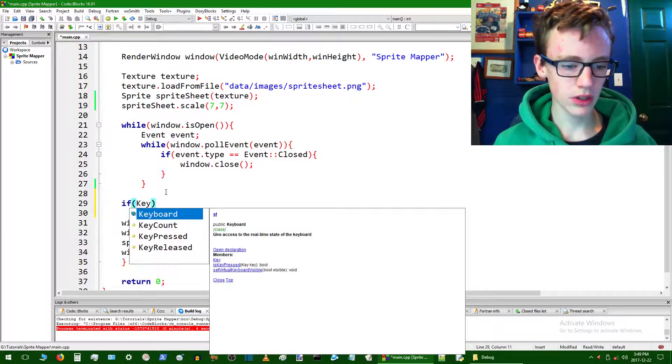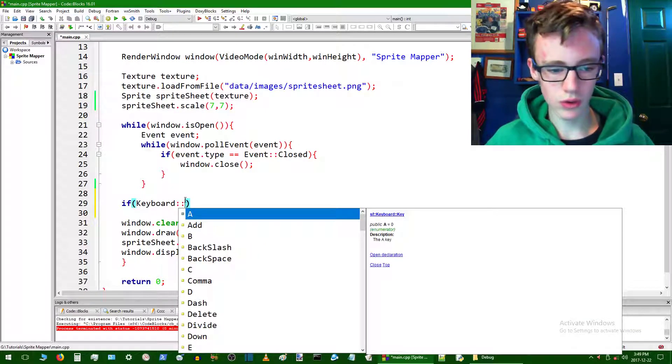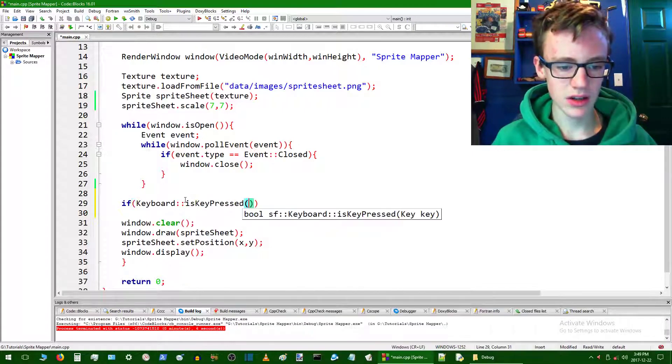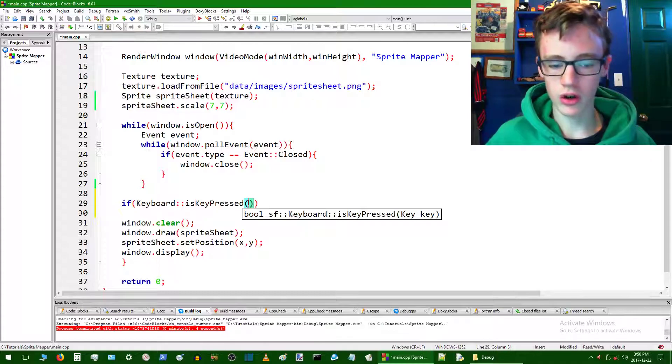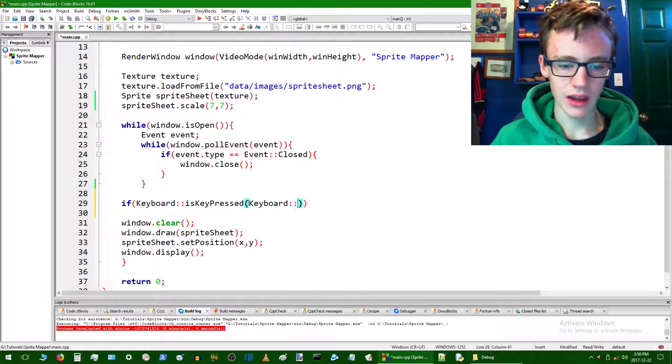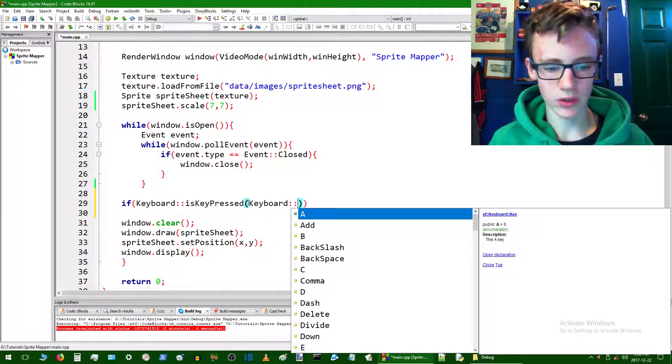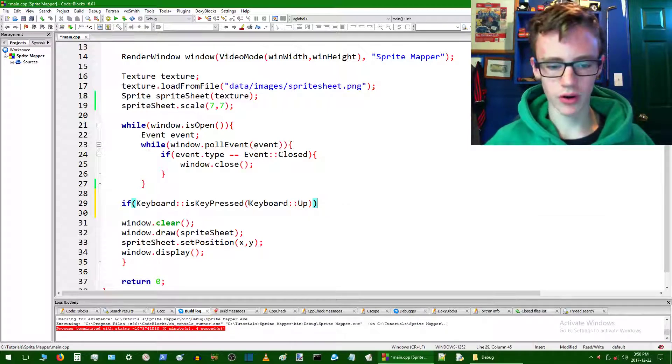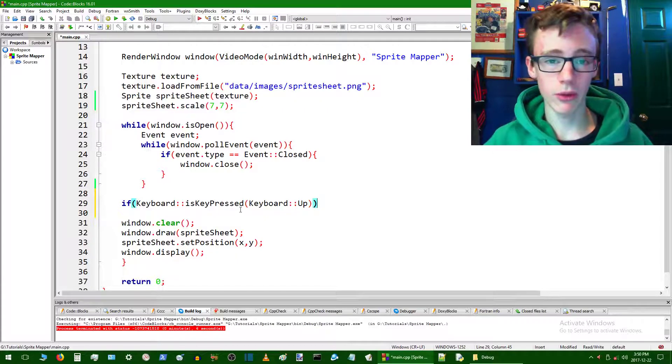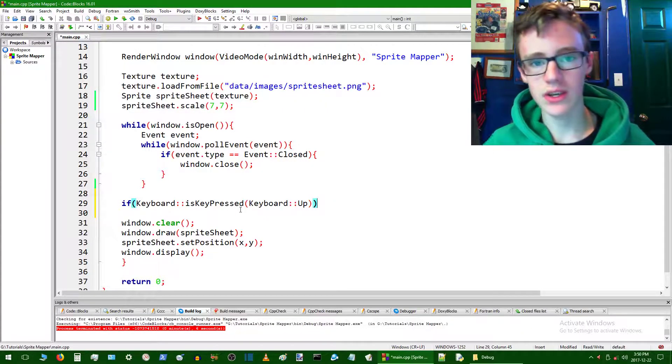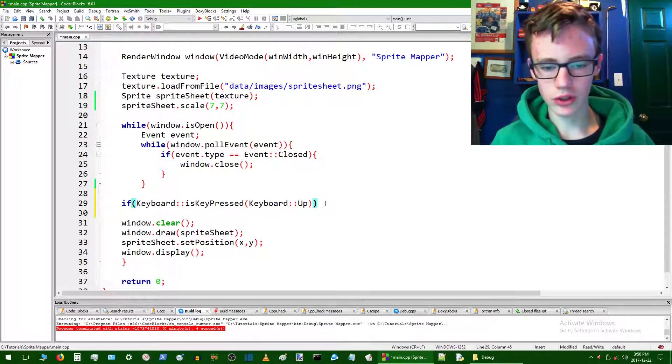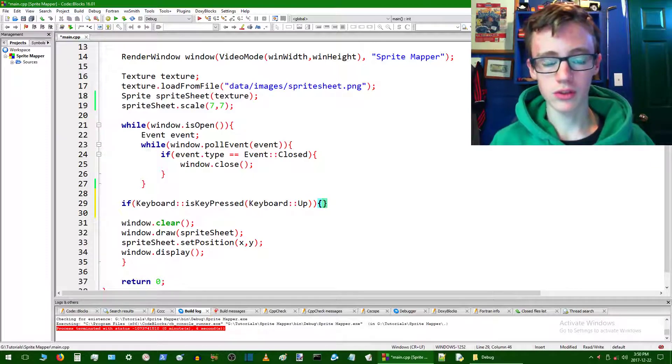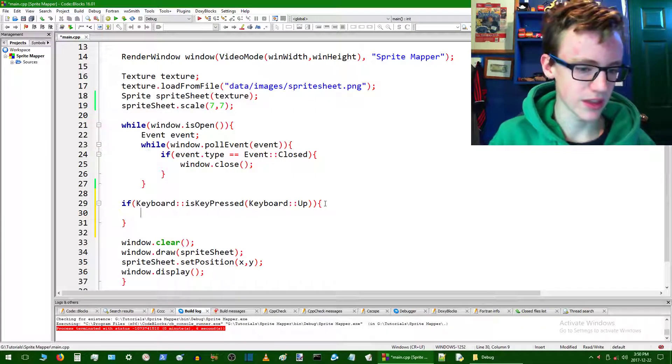First we want to check for keyboard, and then add the unary scope resolution operator, which is two colons, which says that isPressed belongs to the keyboard class. Then it's going to open up some parameters. We want to type keyboard again, and then again the two colons, and then inside here which key we're talking about. The key we're talking about right now, we're going to start with Up. Once you get that logic sorted out, you want to open up some curly braces.